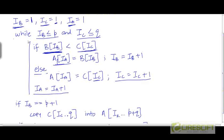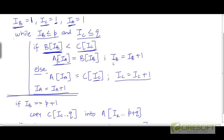This while loop will exit when one of the two indices crosses the boundary of its respective array — either I_B becomes equal to P plus 1 or I_C becomes equal to Q plus 1. Exactly one of these two conditions will hold, because in each step we increment either I_B or I_C depending on which array we extracted the element from. If I_B first crosses the boundary, I_B becomes P plus 1. If I_C first crosses the boundary, I_C becomes Q plus 1.